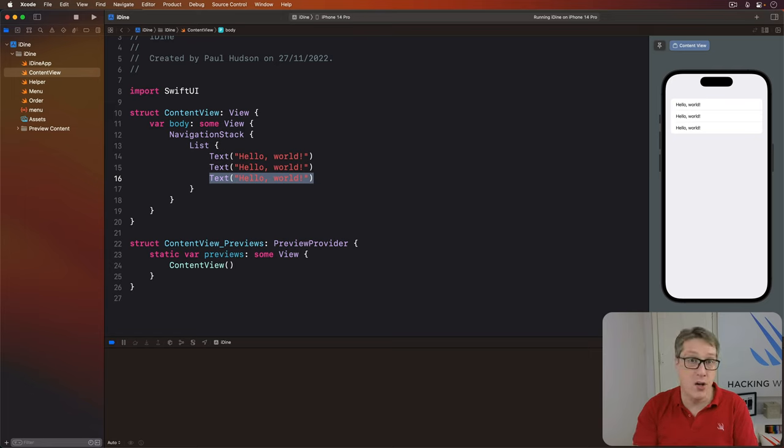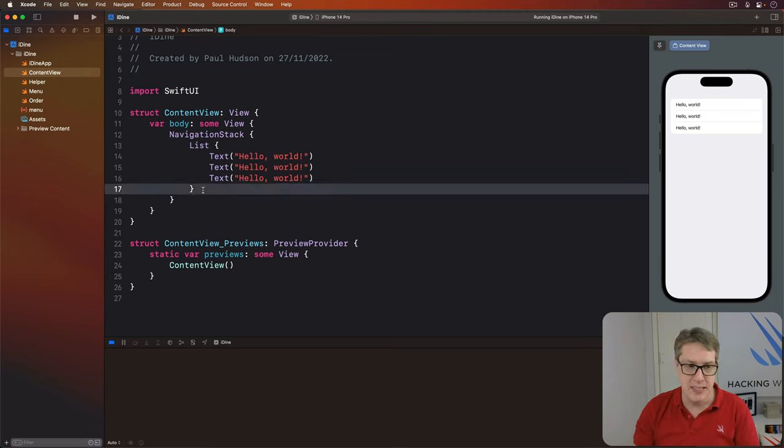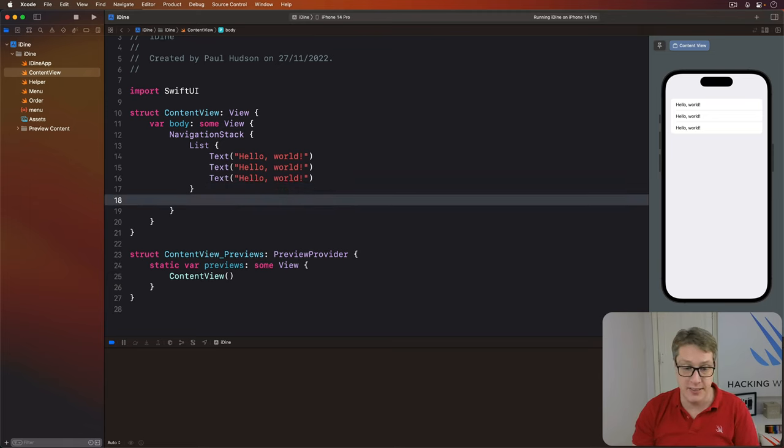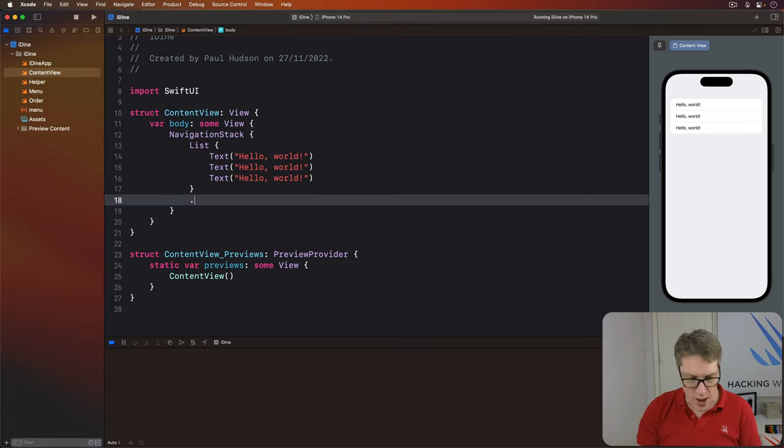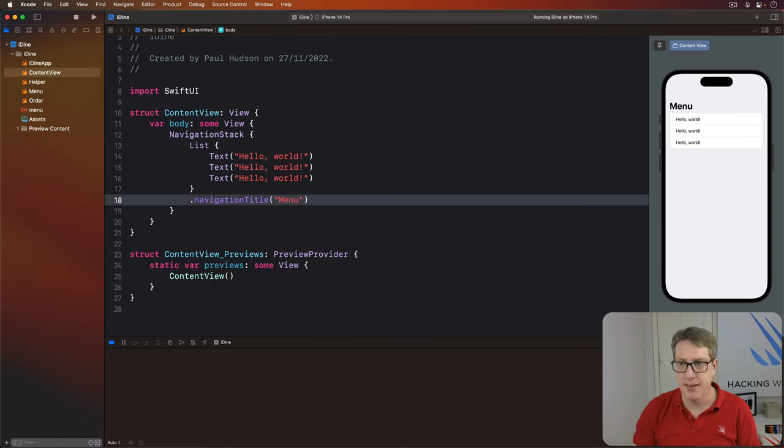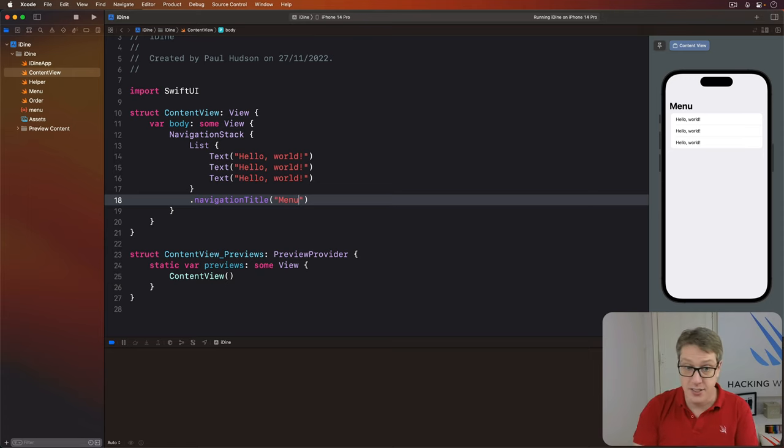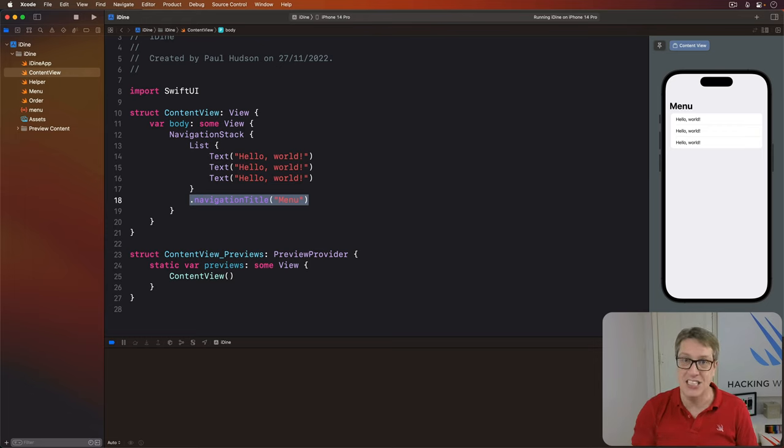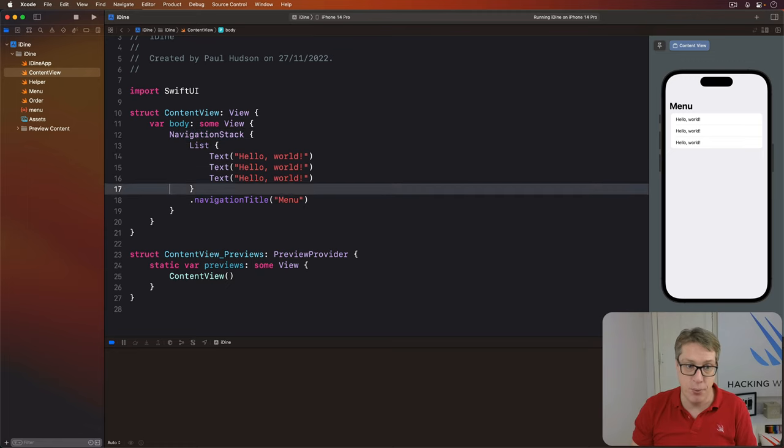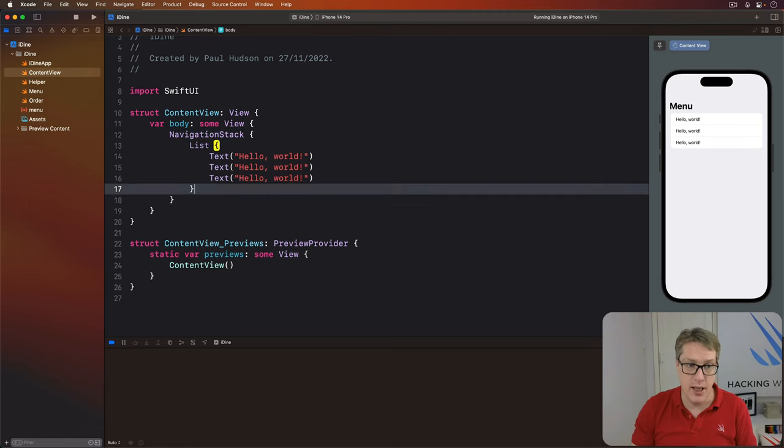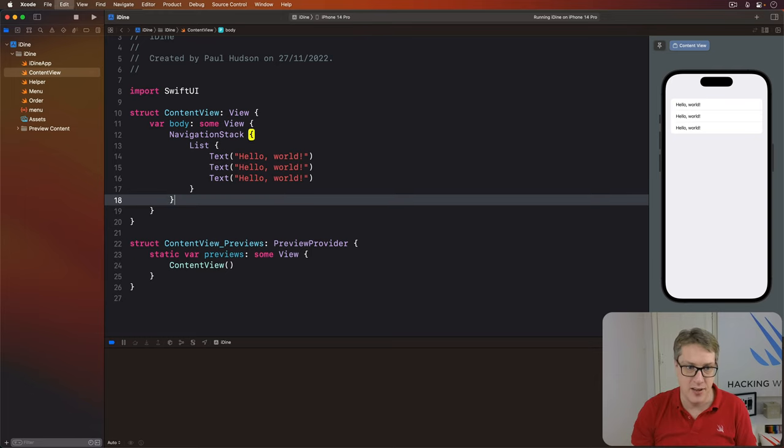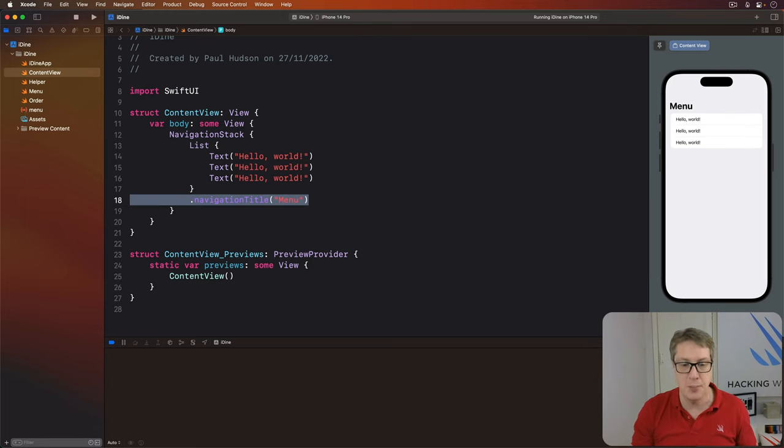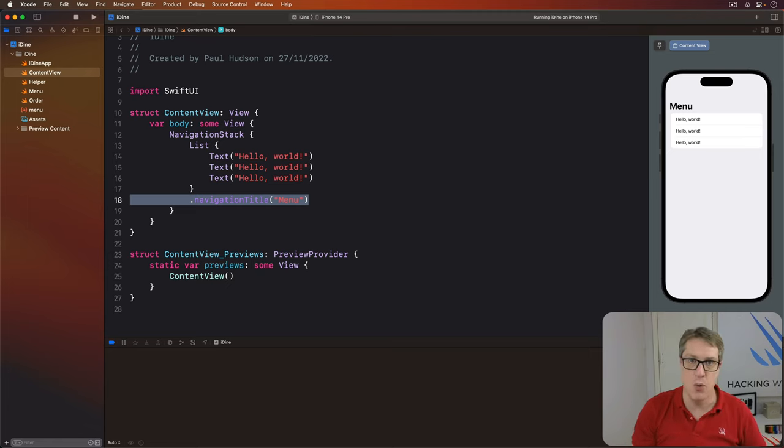In this case, we want to apply a new modifier called navigation title to our list view, which means applying it after this closing brace for the list. This will accept some kind of text to show in our navigation bar. So I'll say we have a navigation title of menu like that. You can see immediately at the top, it applies and you can see menu nice chunky text. Yes, this nav title modifier is attached to the list, not to the navigation stack. Do not put it here. You want to put it on the list itself. You can see it doesn't show there at all. Put it on the list like that. That's where it should be. It's just like UIKit to be fair, we would have a title on our UIViewController, not try to set a title of a UINavigationController.